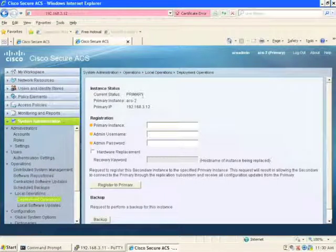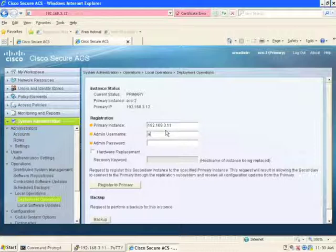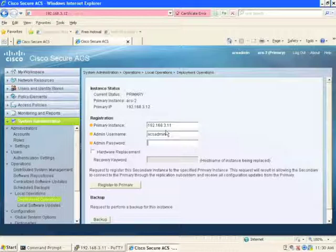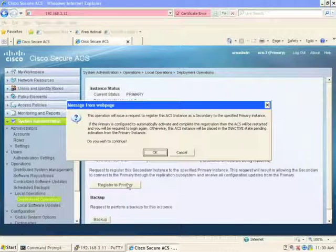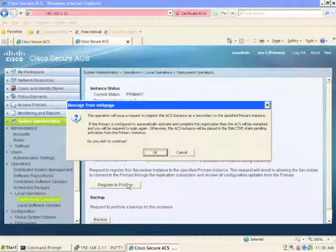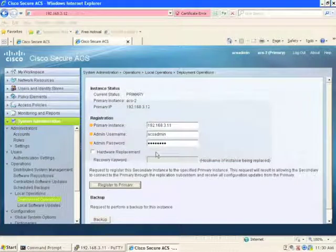So 192.168.3.11 is our primary server. We will use our generic username and password here. And we'll go ahead and simply press on this button, register with the primary. Now, in order to do this, the secondary will need to reload itself and then register with the primary. So we select OK for that.